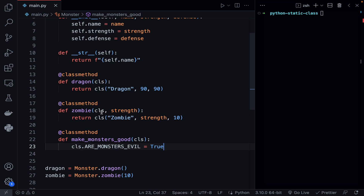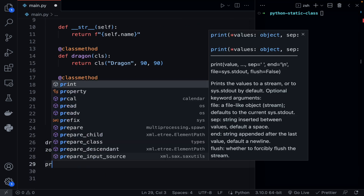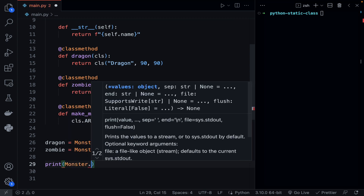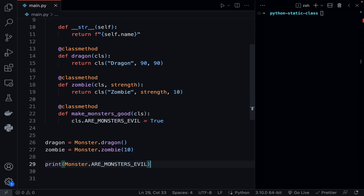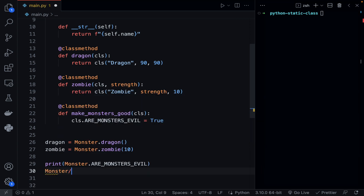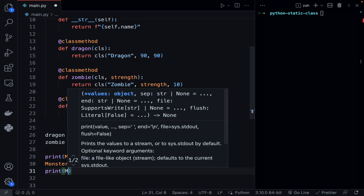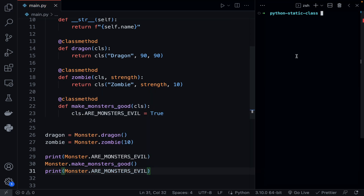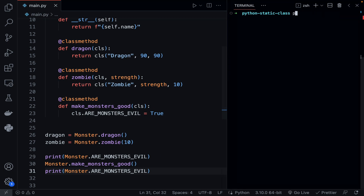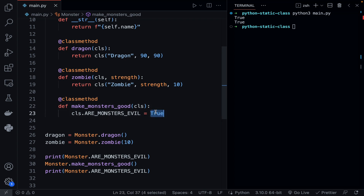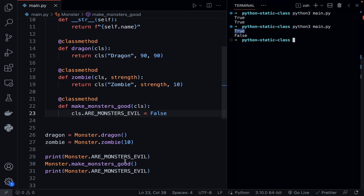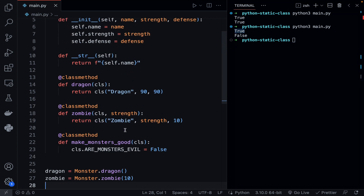Let's print monster.monsters_evil, then call monster.make_monsters_good, and then print monster.monsters_evil again. Running python on my main file — note this needs to be set to false initially — we get True before we call our make_monsters_good class method, and then False after we call it. That's pretty much how class methods work.